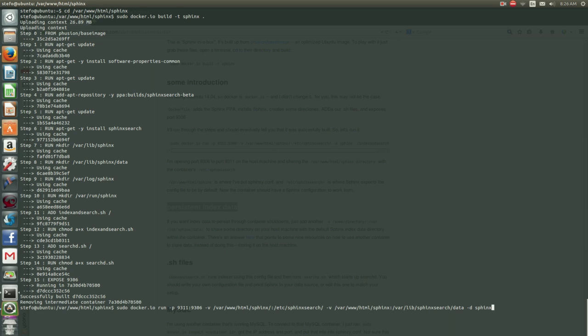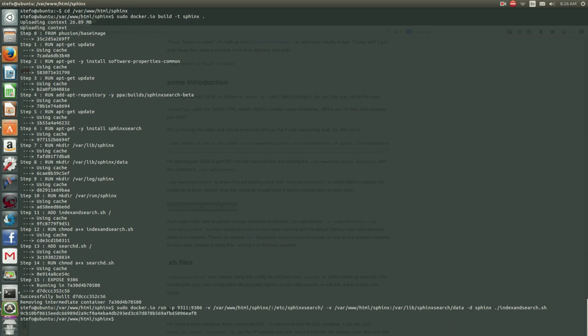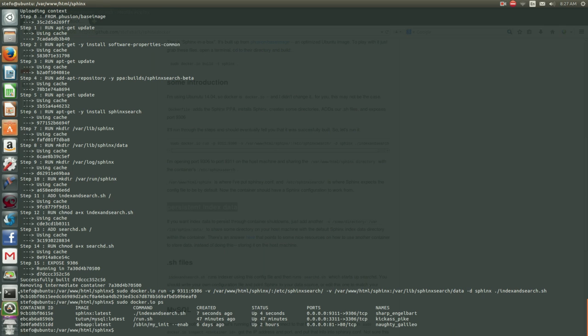And then we're going to demonize the Sphinx, and then run indexed and search, which will index the data that we have already existing in this MySQL container.